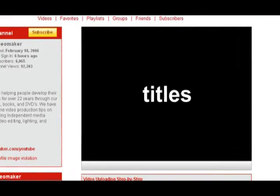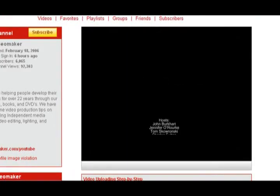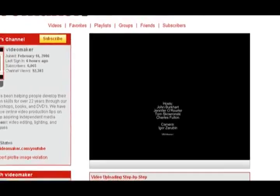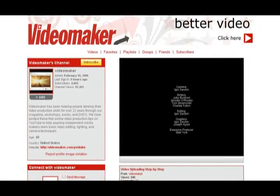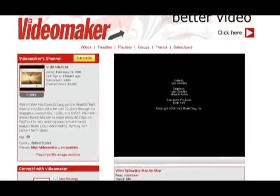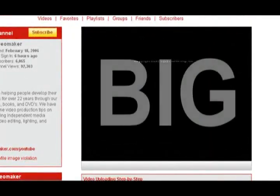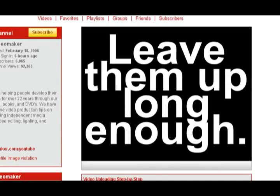Another concept that requires some attention is the use of titles in your video. Try to avoid them if at all possible, because with the small screen you'll find yourself straining to read the tiny letters. If you do need to use titles, make sure that they are big and be sure to leave them on the screen long enough so that they can be read.